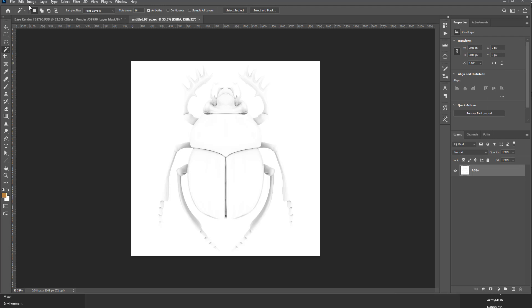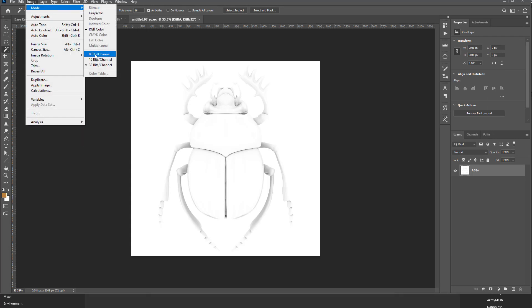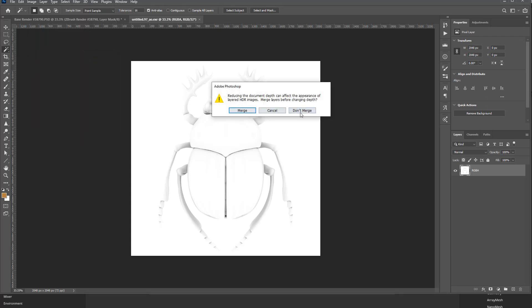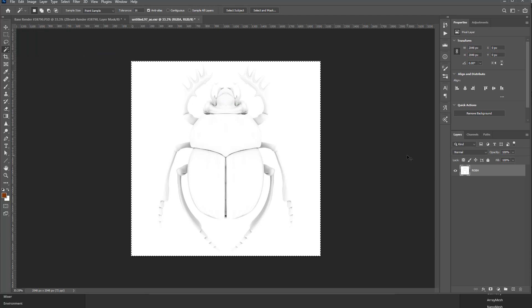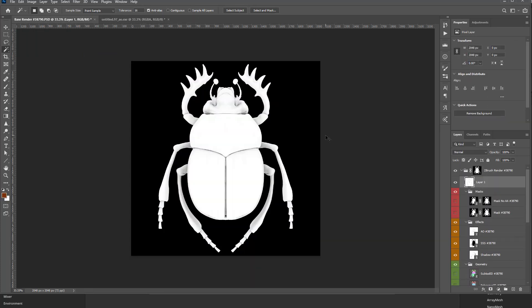And one thing I'm gonna do is go in here to Image, Mode, 8 bits, Don't Merge, control A, control C, and I'm gonna control V that right into my stack here.